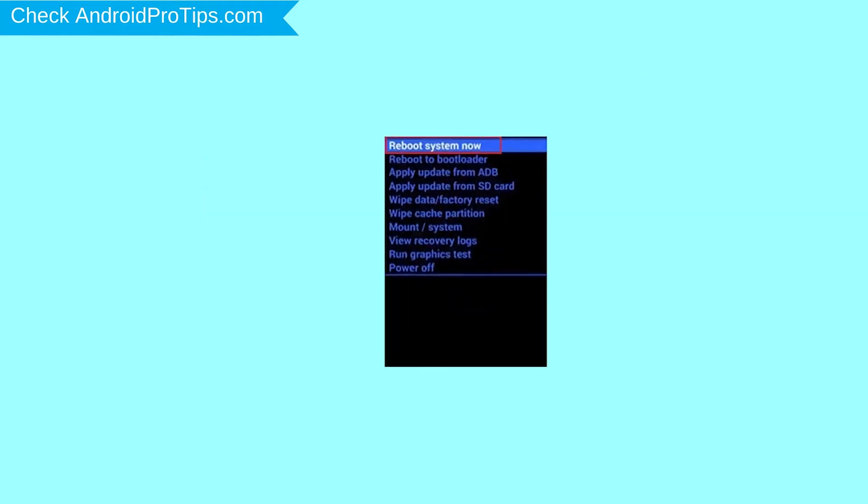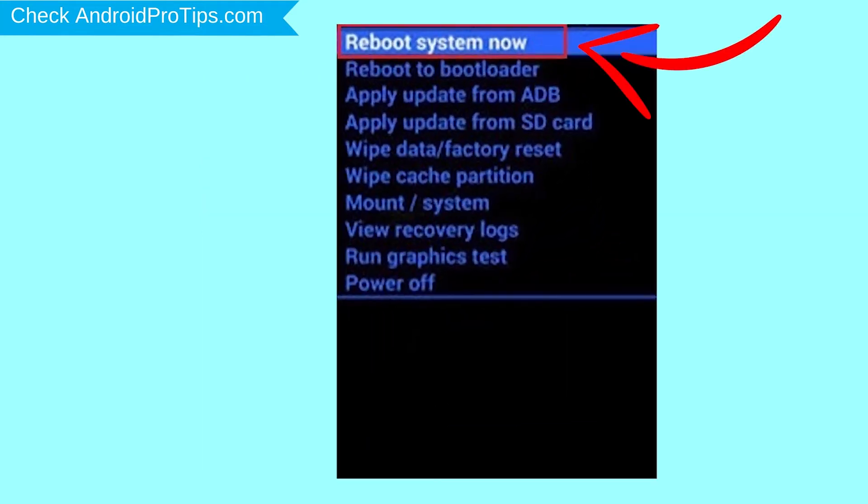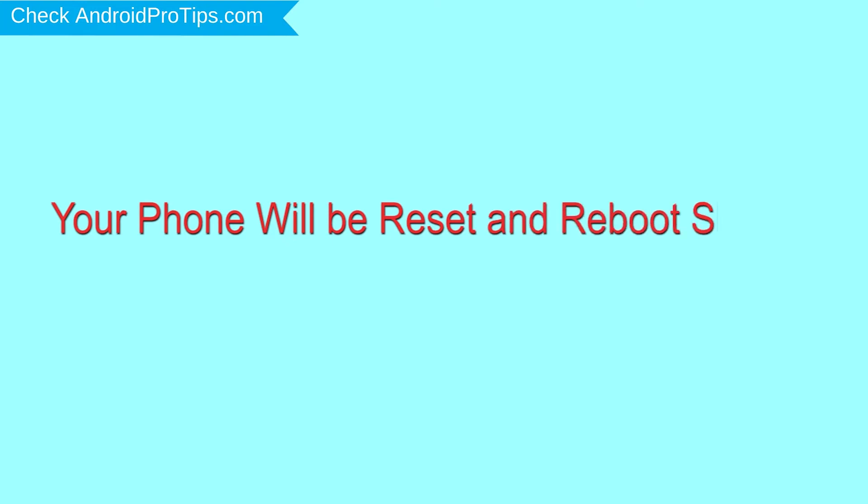Finally, select Reboot System Now option. Your phone will be reset and reboot shortly.